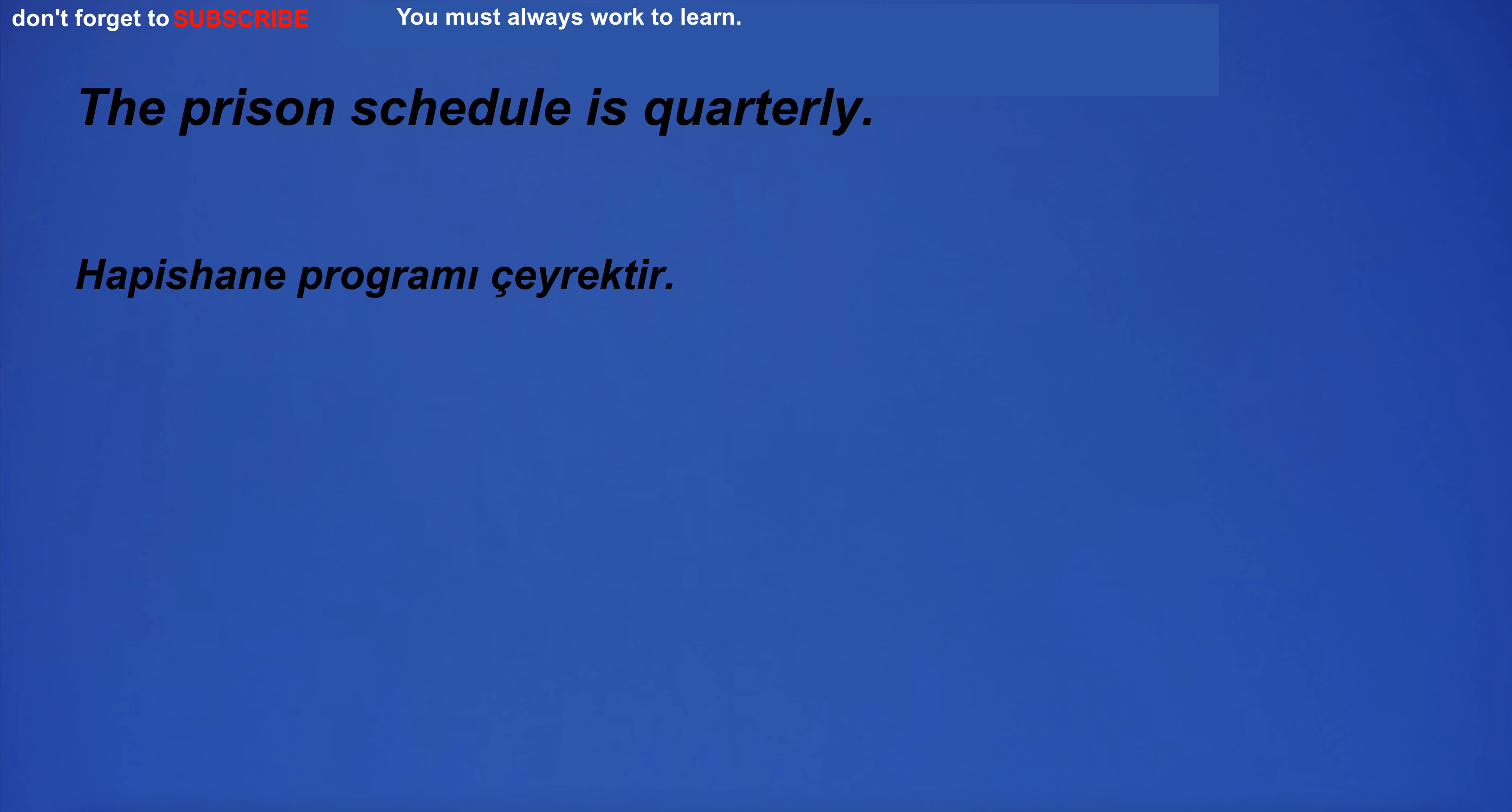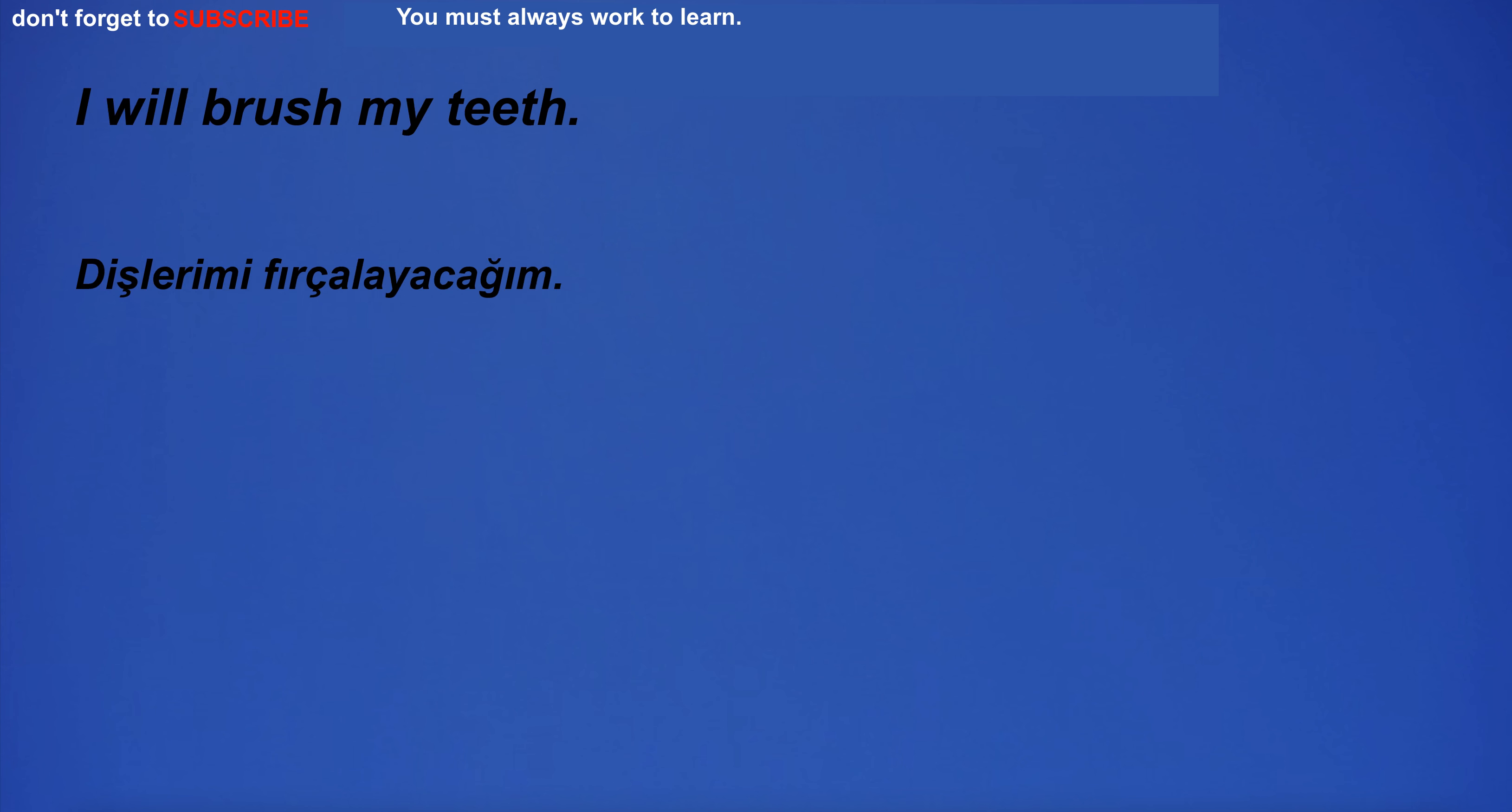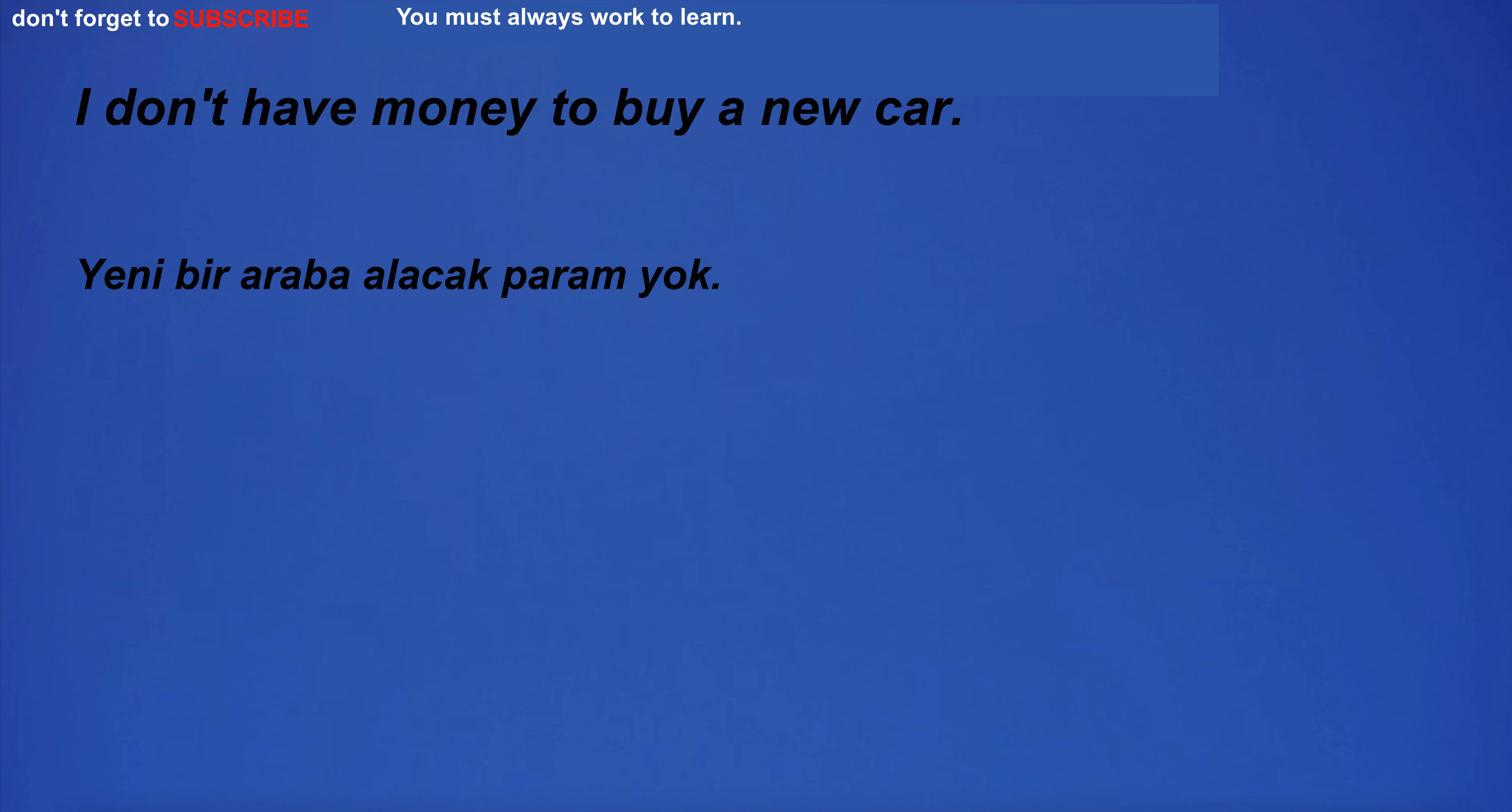I have too much self-confidence. The prison schedule is quarterly. I will brush my teeth. I have too much mercy.